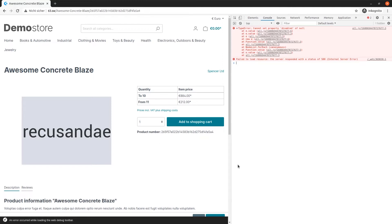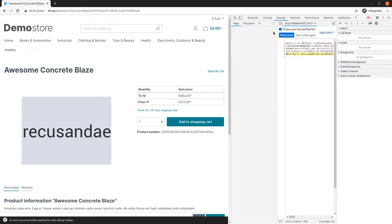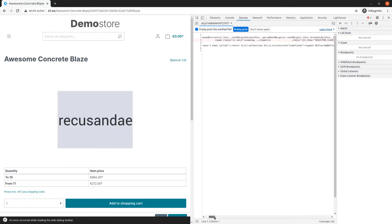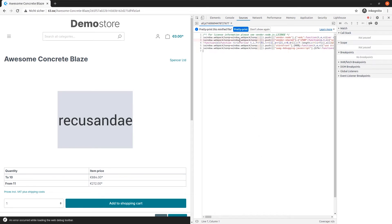If you are lucky, you already know where the error occurred by now, but let's assume that we need more information. Let's jump into the debugger to find out more. Now we are greeted by this mess. We could try to pretty print this code in the browser, but it wouldn't help us. Trust me, I tried. Because the storefront code is in build mode, we are missing the source maps.